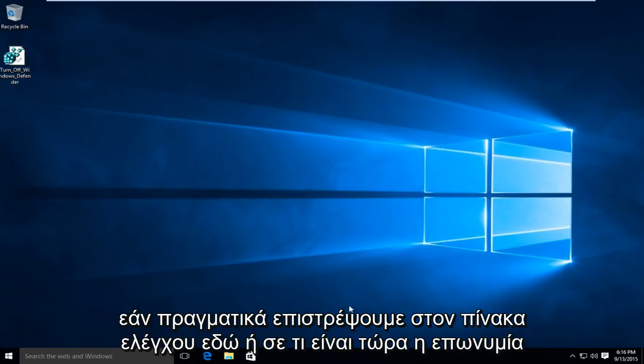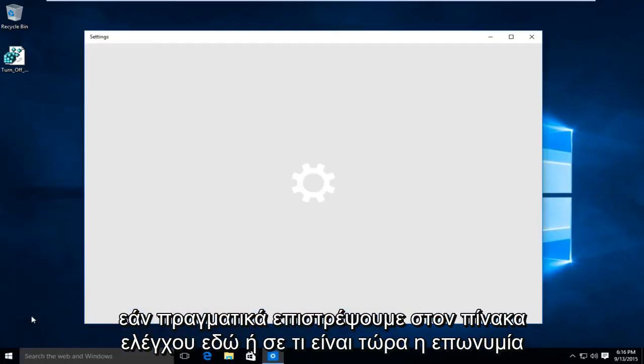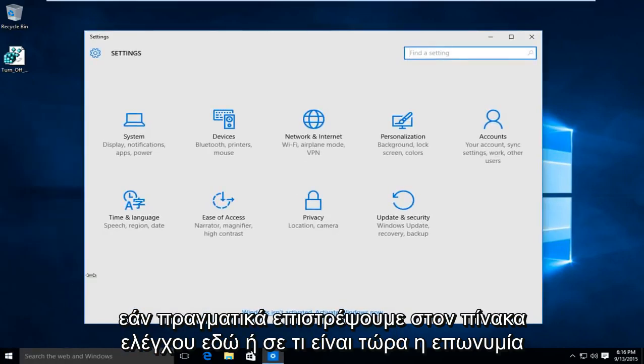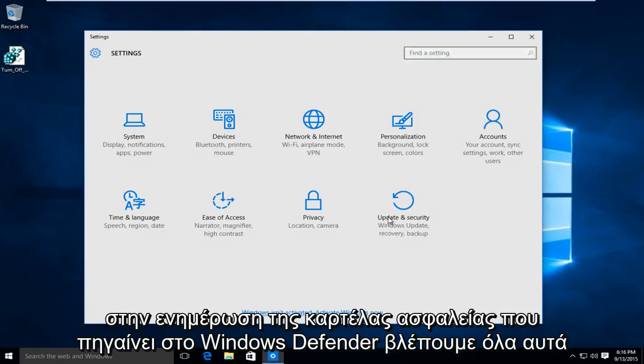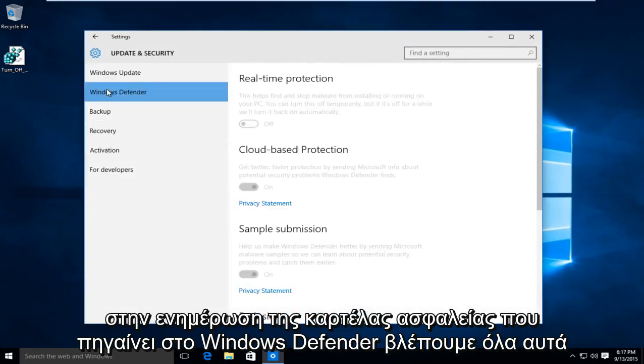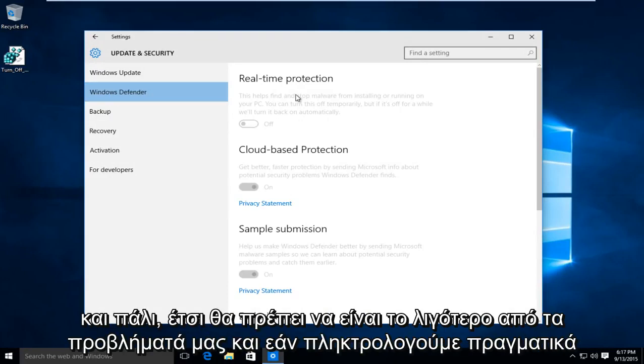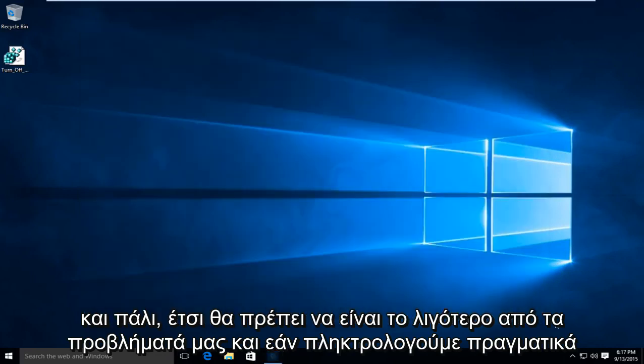So if we actually go back into the control panel here or what is now the rebranded update and security tab, going to Windows Defender we see all this has been grayed out meaning we do not have to worry about Windows Defender coming back on again. So that should be the least of our problems.